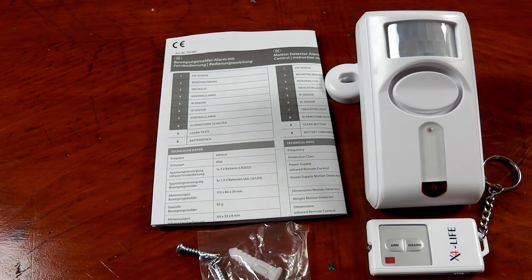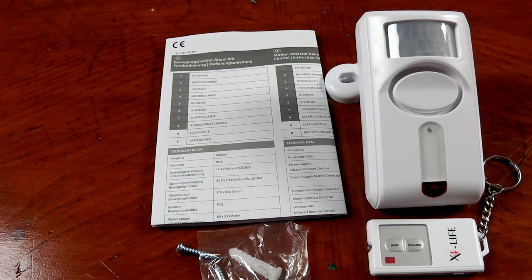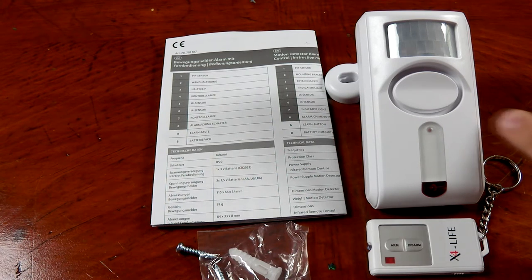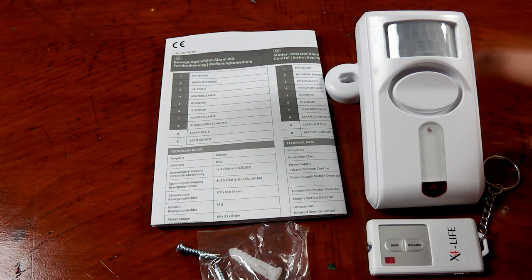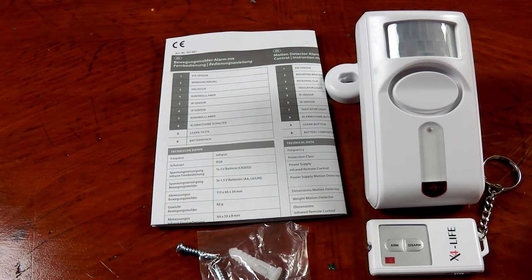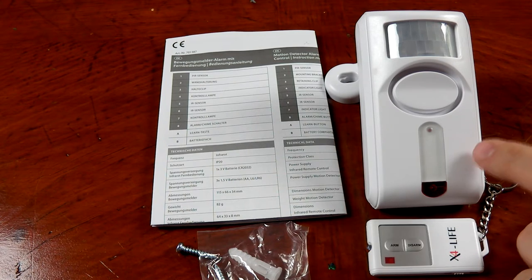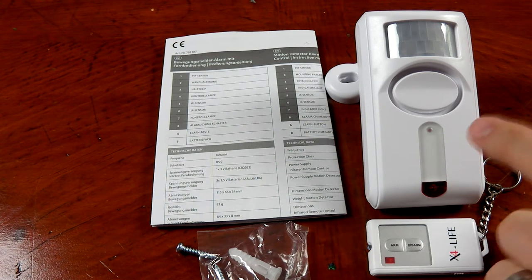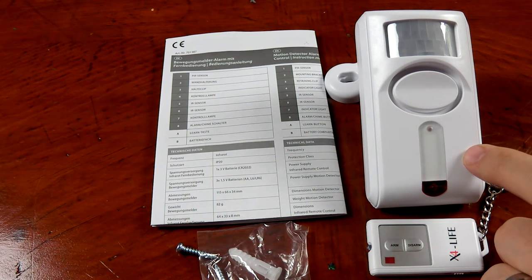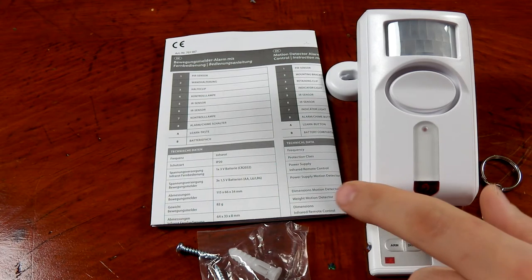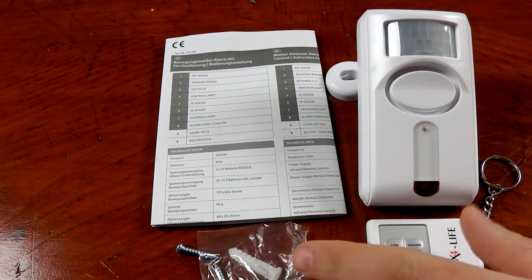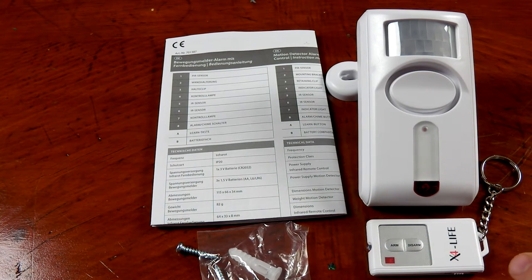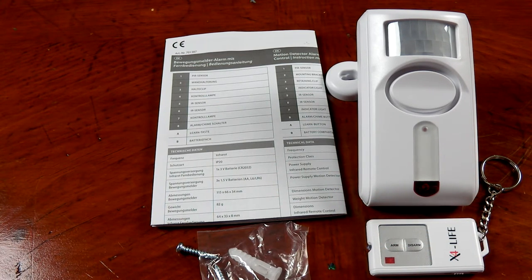Here's everything that comes in the package again. You get the PIR sensor, the base that's attached to the back of the sensor right now, the three AA batteries that are installed in the sensor right now, the user's manual, the mounting equipment, and the key fob.